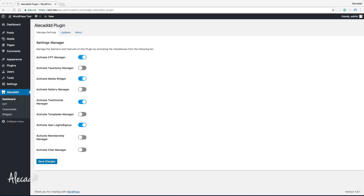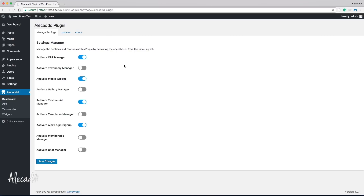Hey, what's up guys, Alex here. Thank you for checking this video and welcome to another episode on how to build a WordPress plugin from scratch. In this tutorial, we're going to take a look at how to fix an annoying issue that you could probably have when you activate this plugin for the first time.